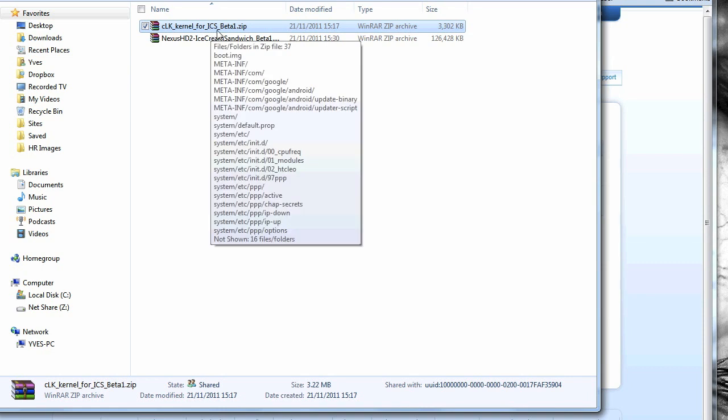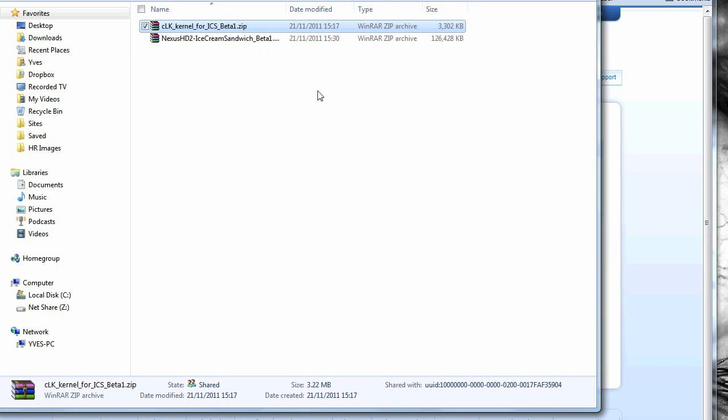You also need to flash this CLK kernel if you're using the CLK method, which I'll be showing you how to do in this video. There is also a mag loader method which is pretty similar, but for this video I'm going to be showing you how to do it in CLK.